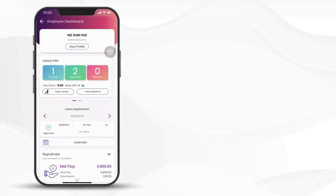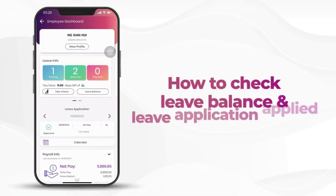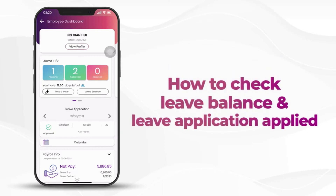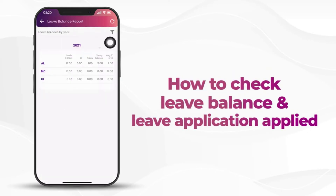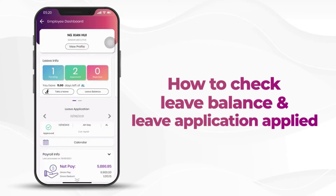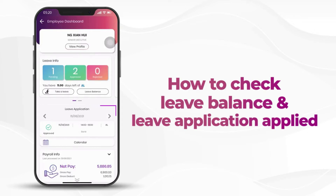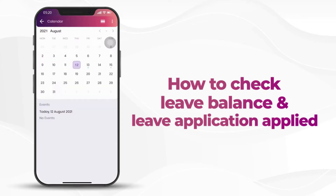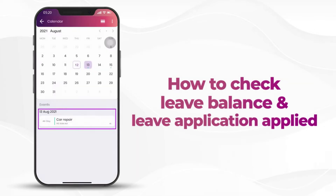Today I would like to talk about how to check leave balance and leave applications applied. Click on leave balance — you will be able to see your entitled, brought forward, taken, and balance. Daily leave applications will also show here. You can also view in calendar mode for the days you applied leave.